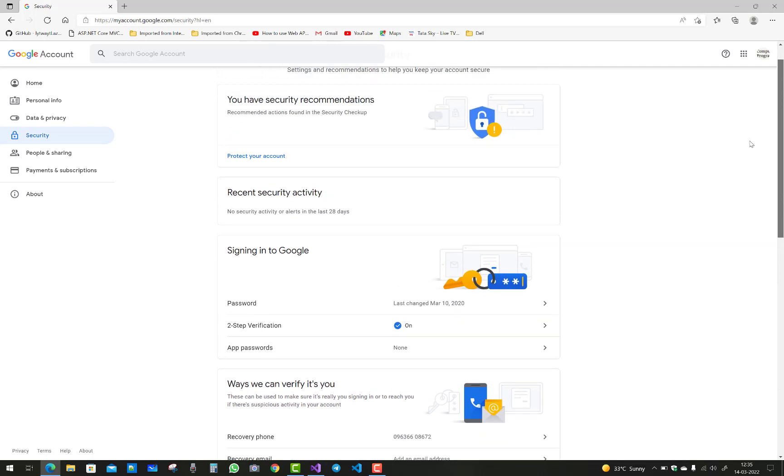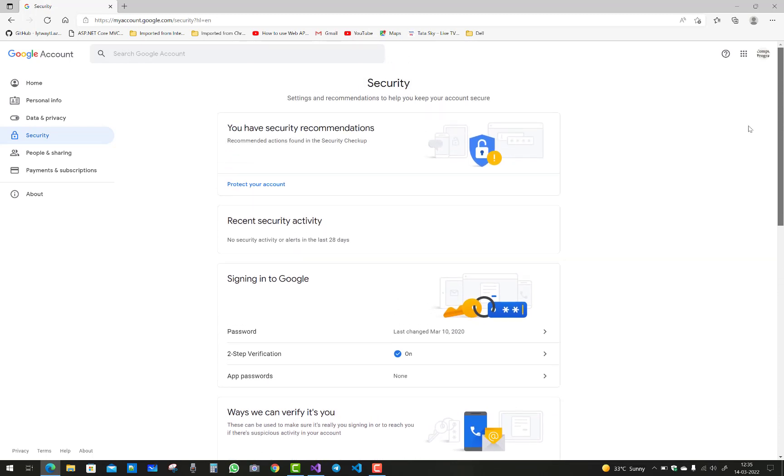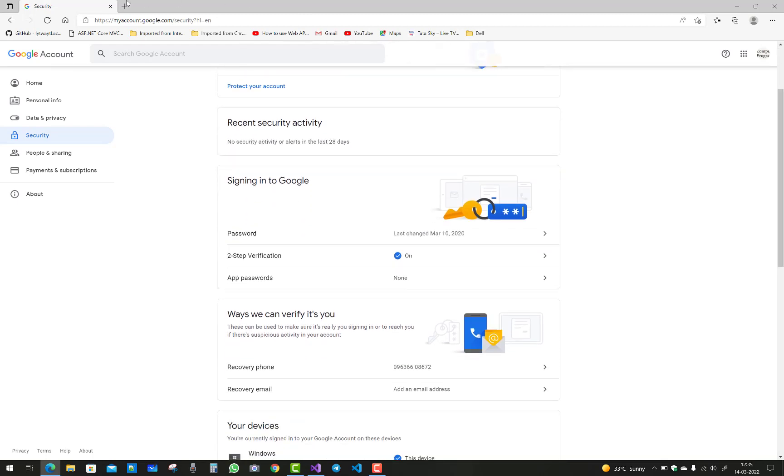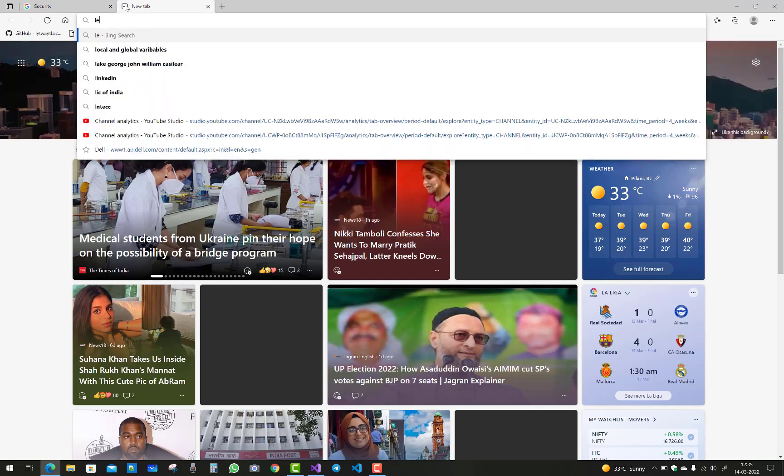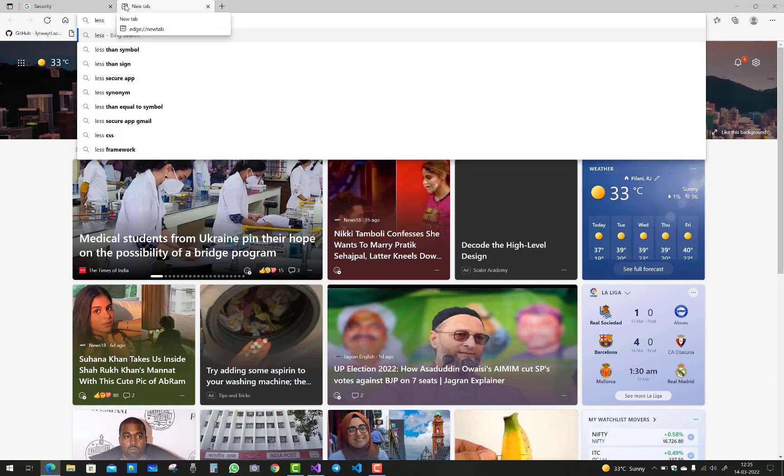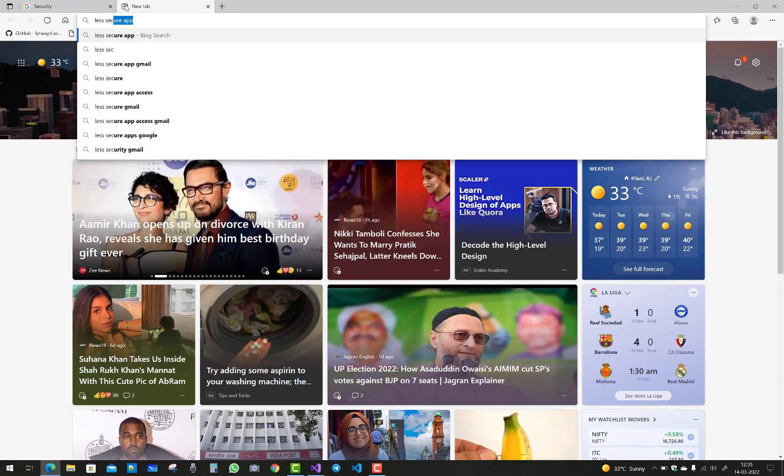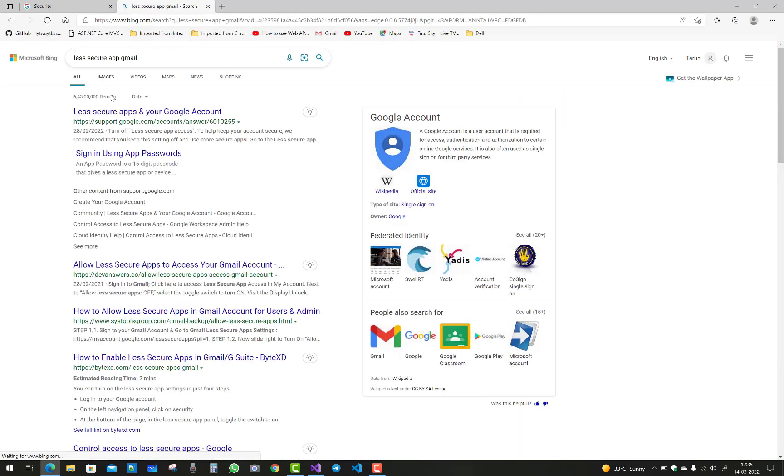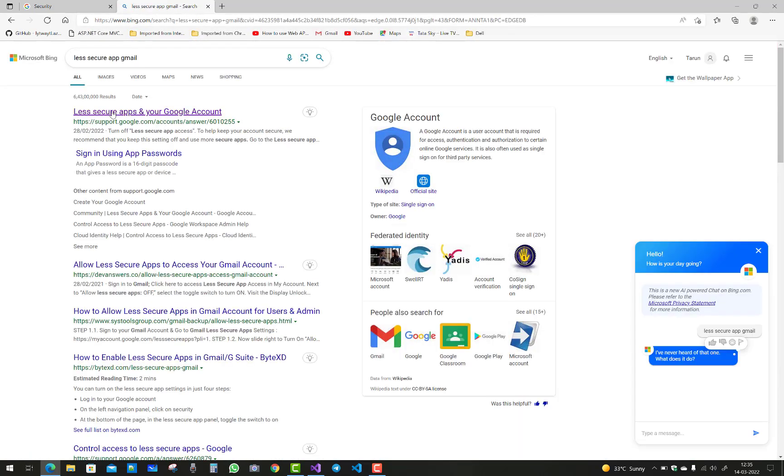You can also Google it, just type less secure app in Google or in your URL. So just turn on less secure app.